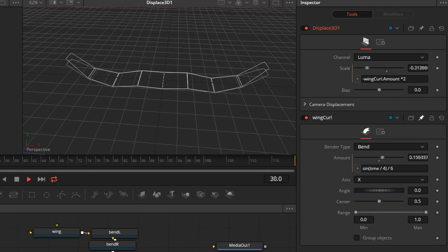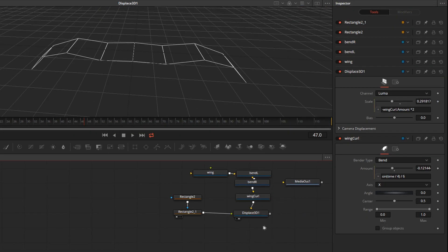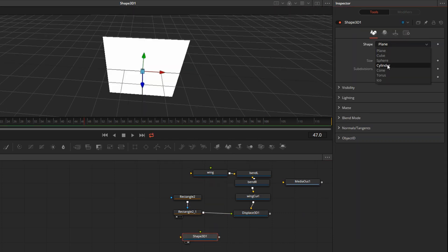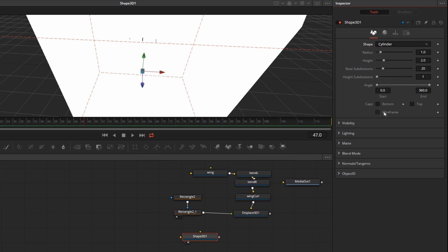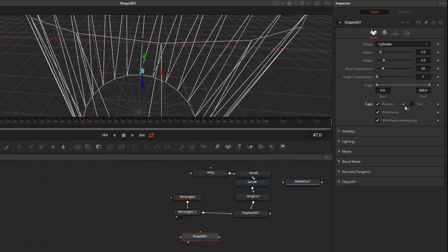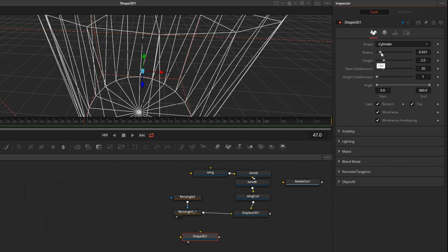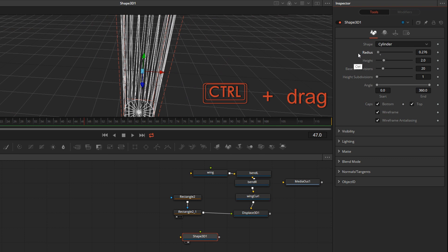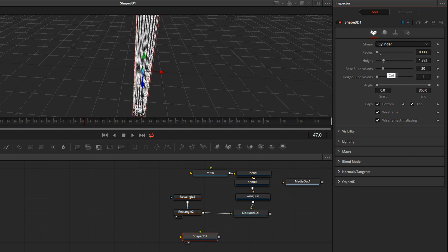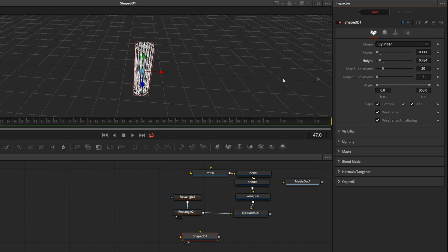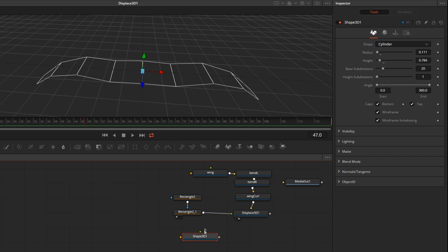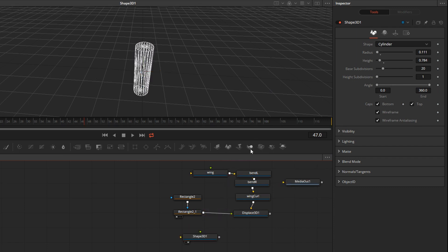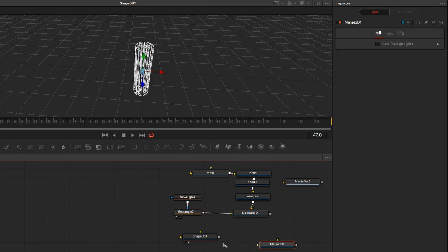And now we're going to build the rest of the bird. I will add another 3D shape, and we'll make it into a cylinder. Turn on the wireframe, add the caps to the top and bottom, and make it smaller. If you hold down Ctrl key, you can get finer adjustments. To combine the wing and what's going to become our body of the bird, we need a 3D merge. It doesn't matter in which order you connect the objects.